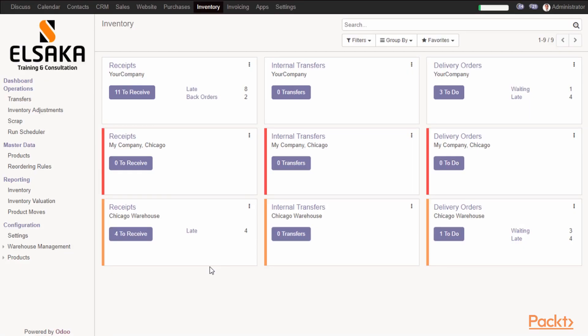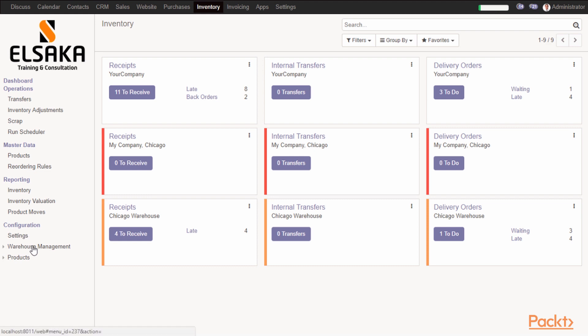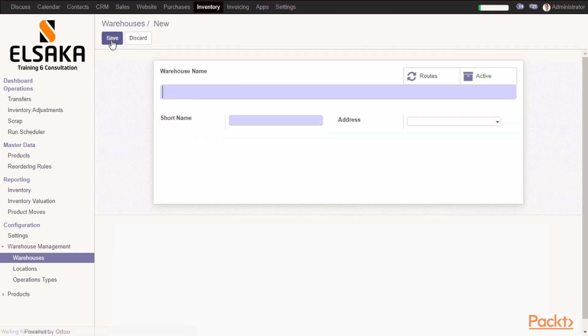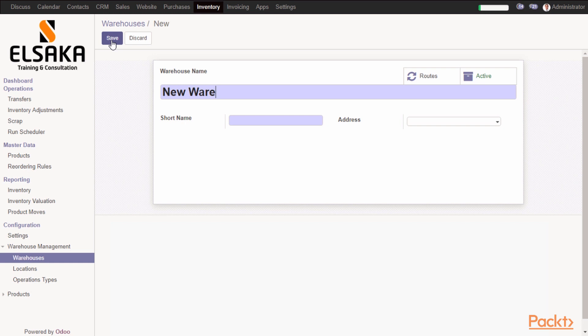To create a warehouse, you can go to Inventory menu, then Configuration, then Warehouse Management. You will find sub-menu called Warehouses. I will create a new warehouse called New Warehouse. You have to enter the name and the short name, like New Warehouse, then save it.